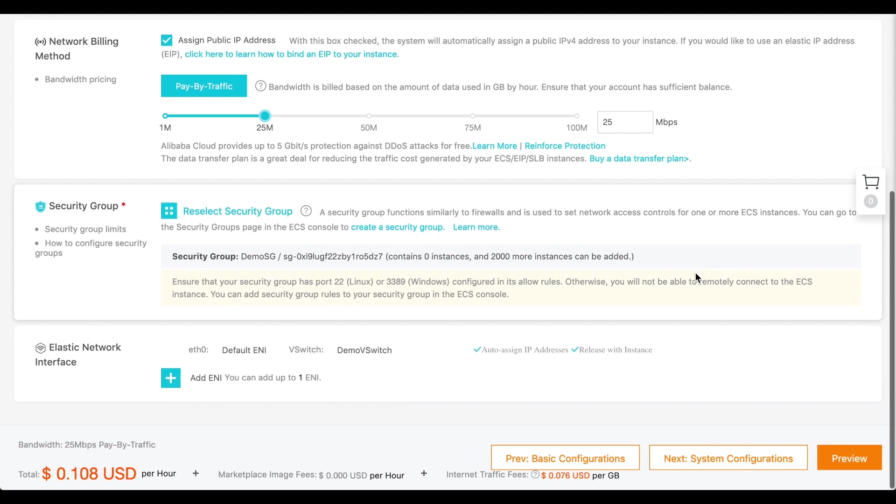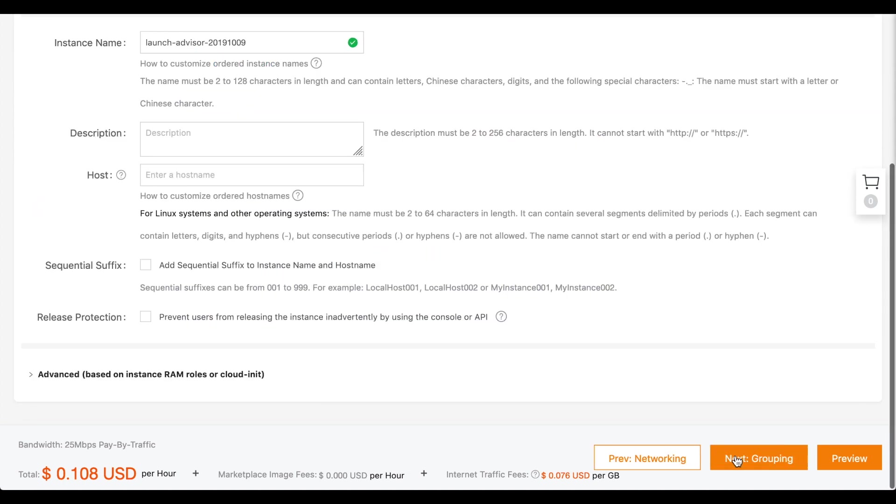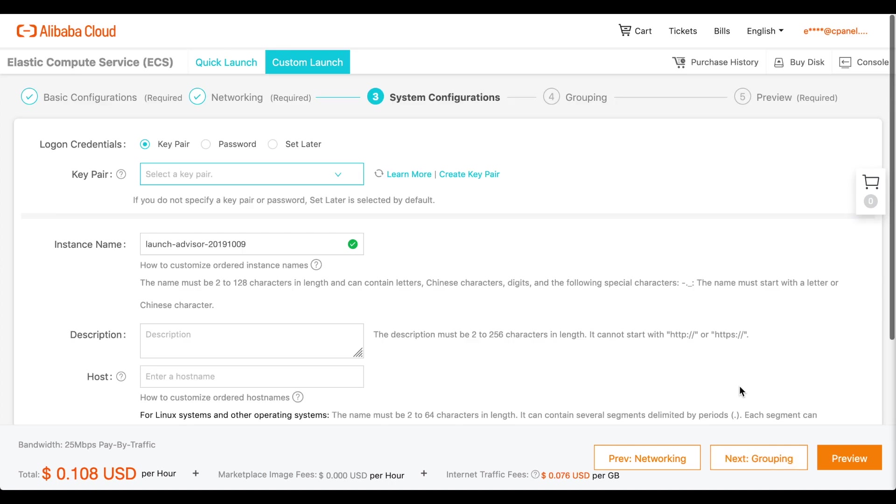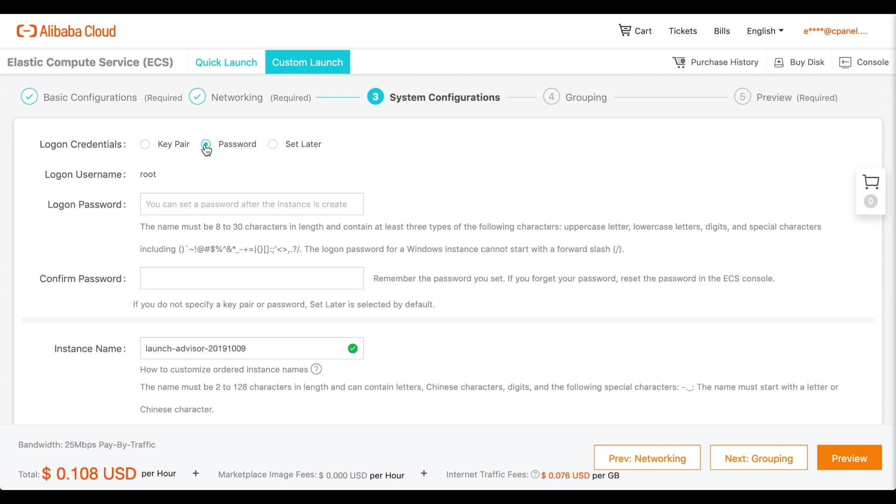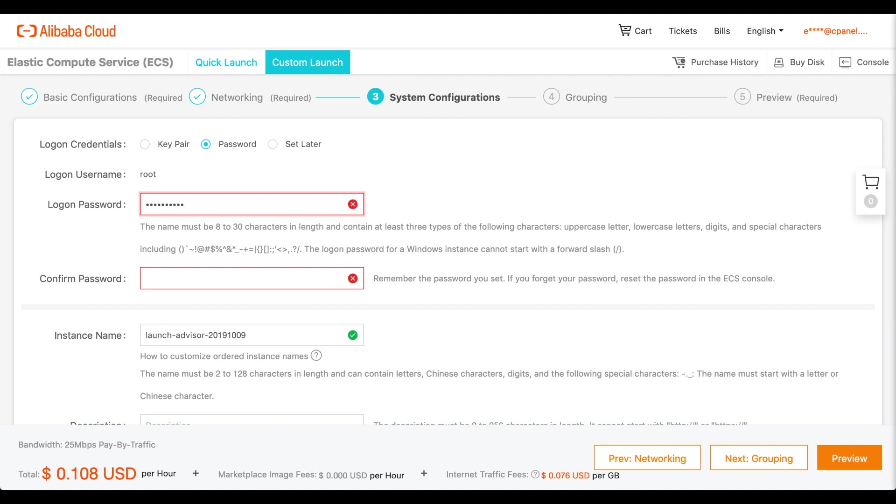Click Next System Configurations. A new interface appears. Under Login Credentials, select Password. Enter a secure password in the logon password and confirm password text boxes.